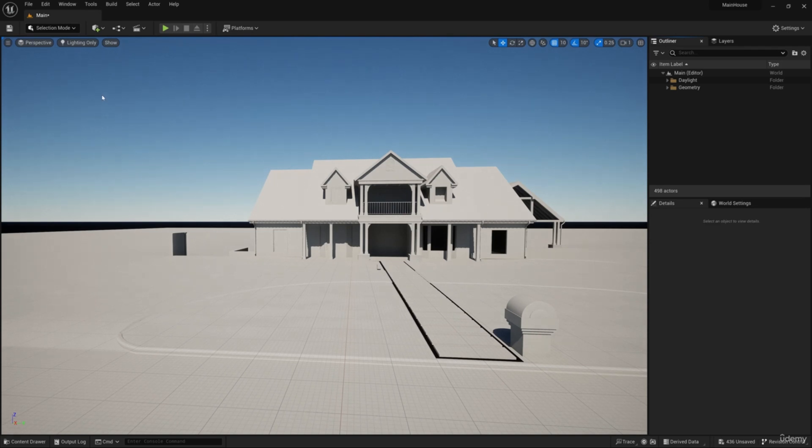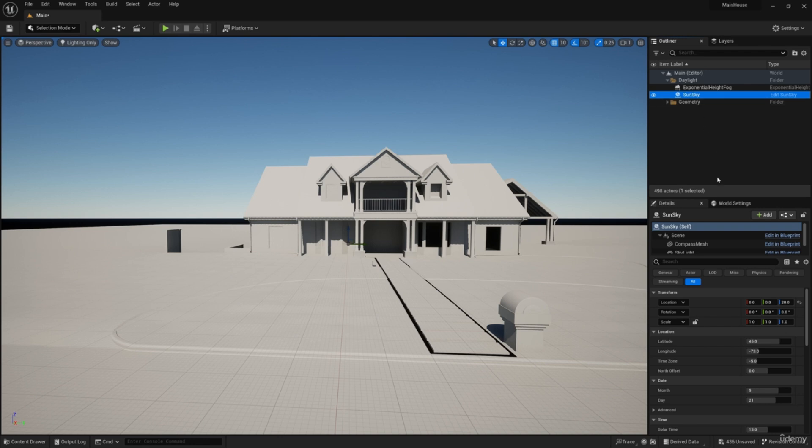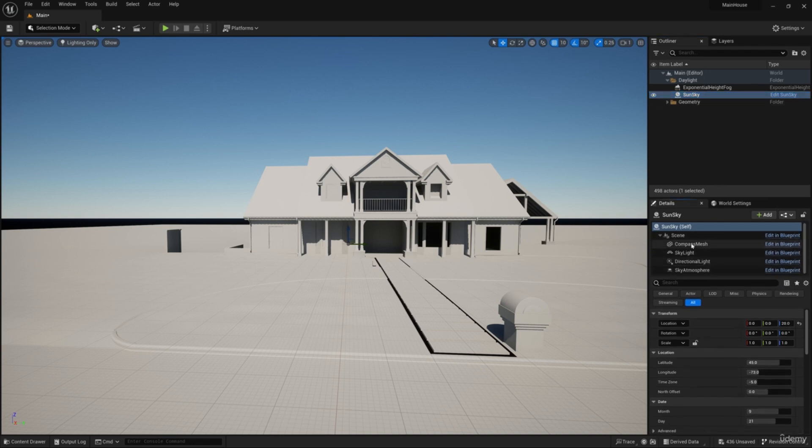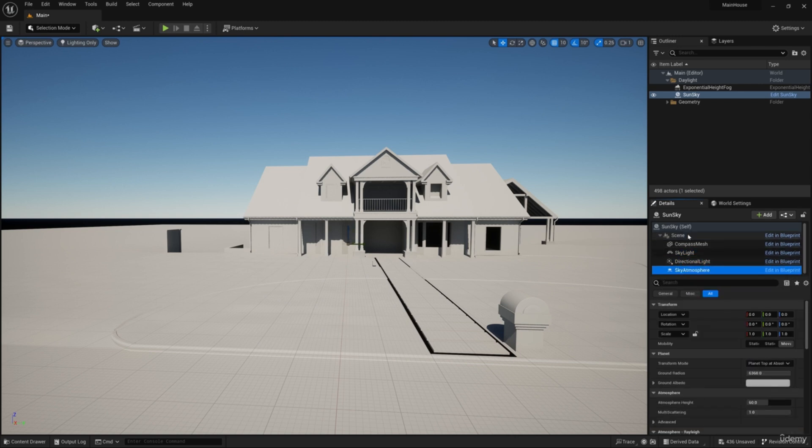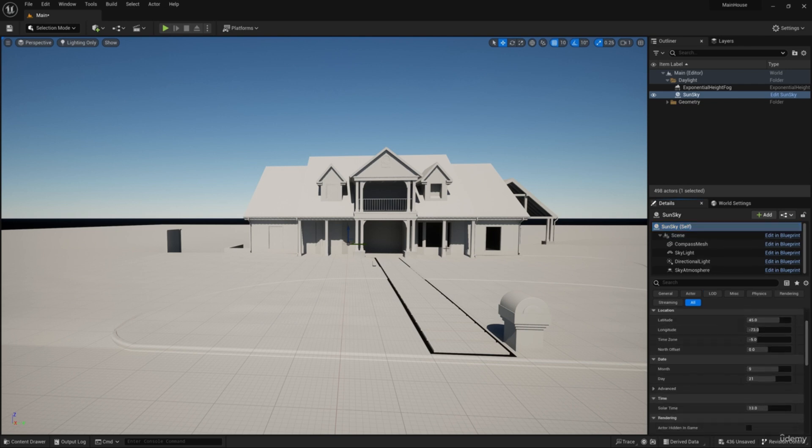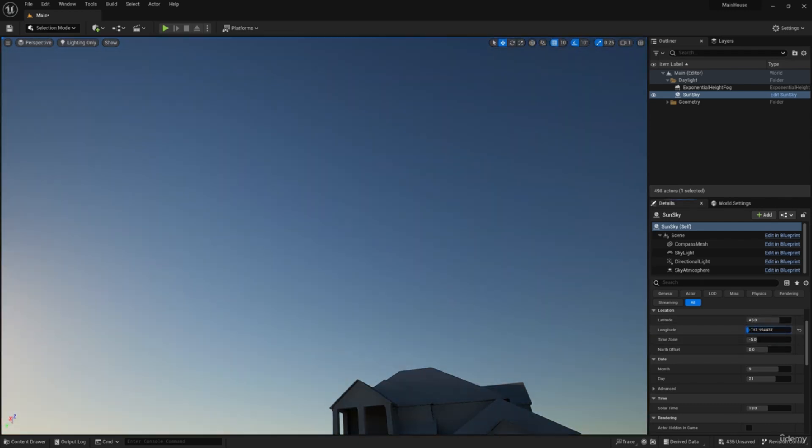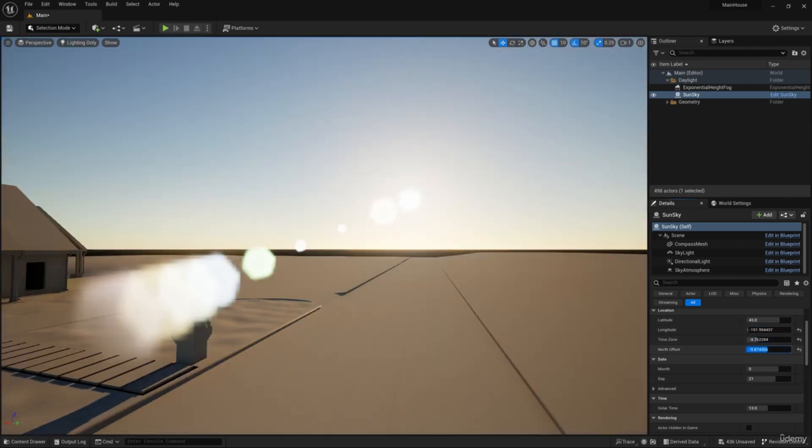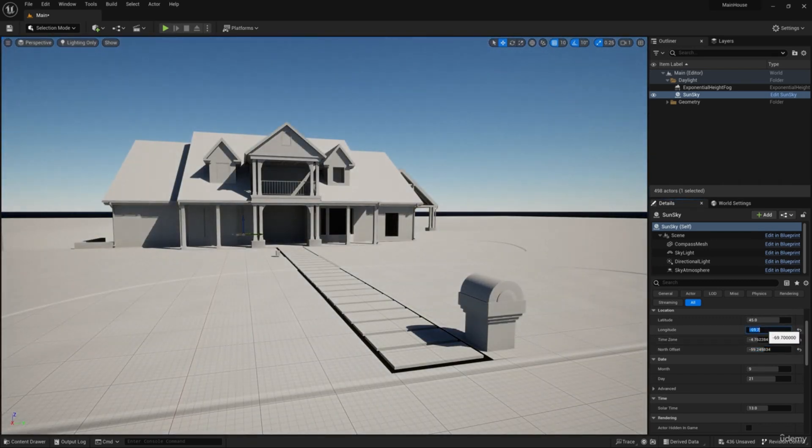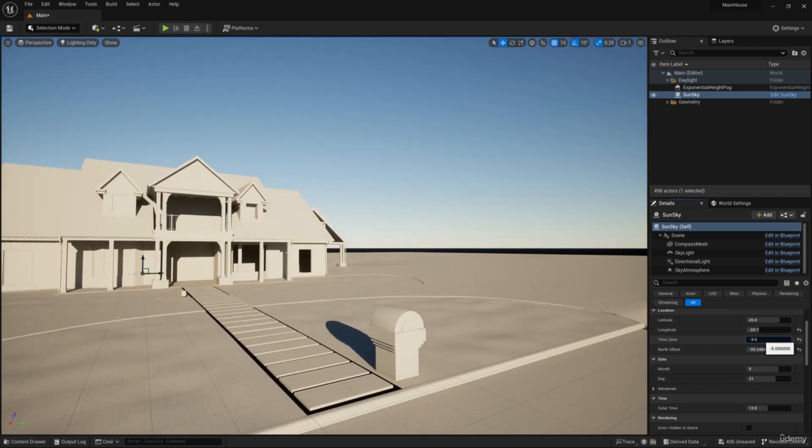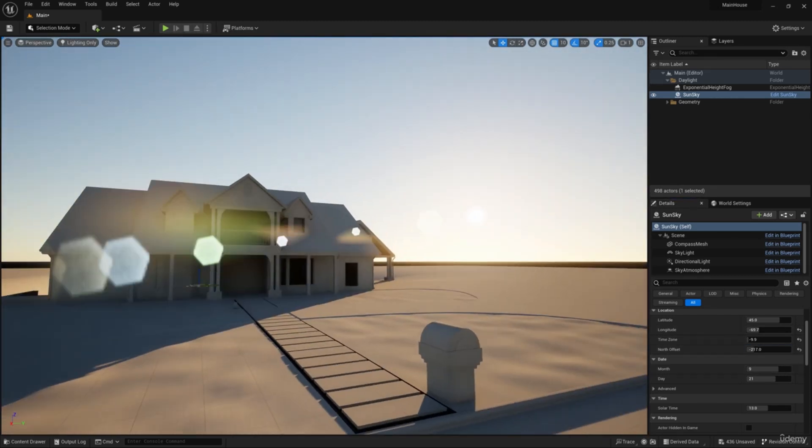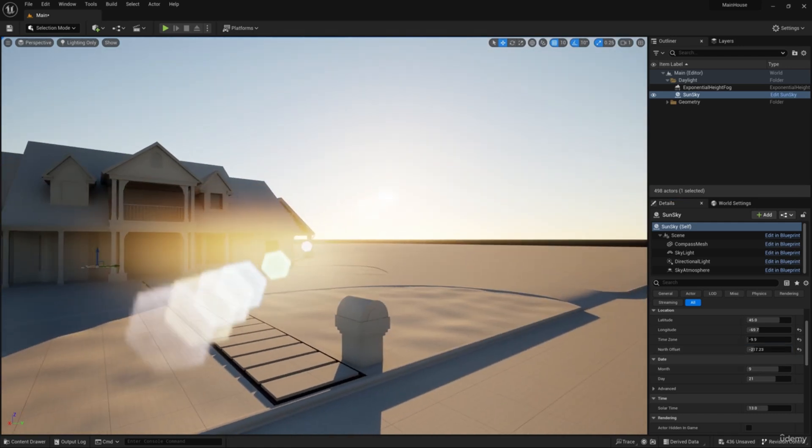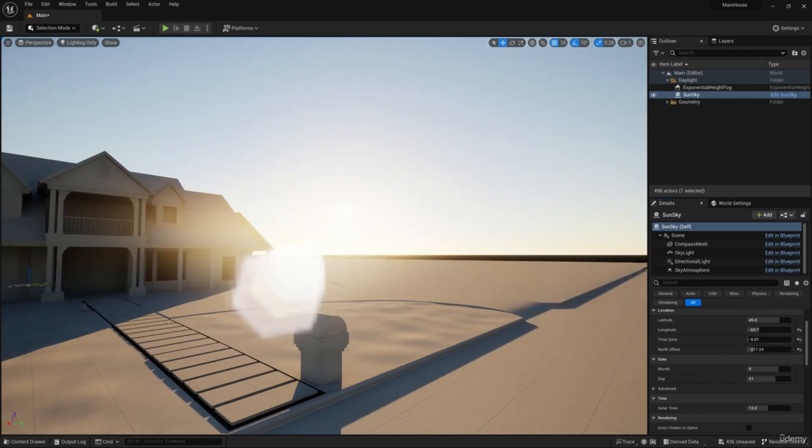Let's set the position of the sun. Choose the sun sky system. In the details panel you can see that this is a composite object that includes skylight, directional light and sky atmosphere. For fine tuning we will work with each of them separately. Select the sun sky skypattern component. Now with the help of the latitude, longitude, timezone and north offset parameters let's adjust the position of the sun. It looks good.